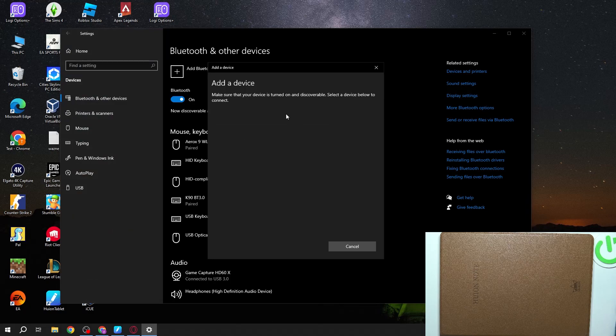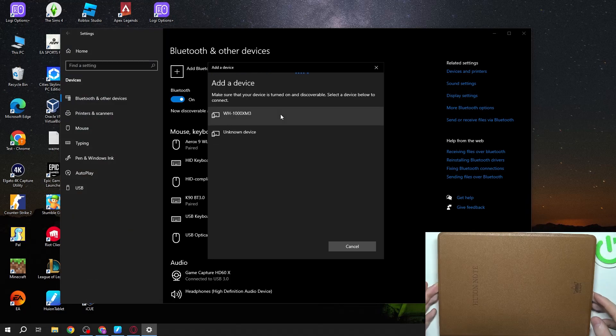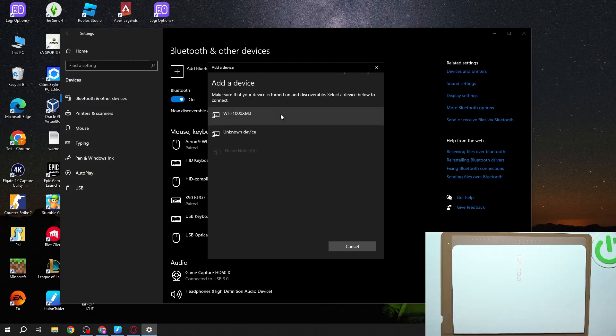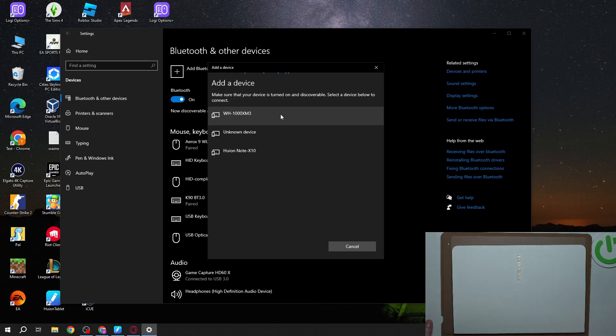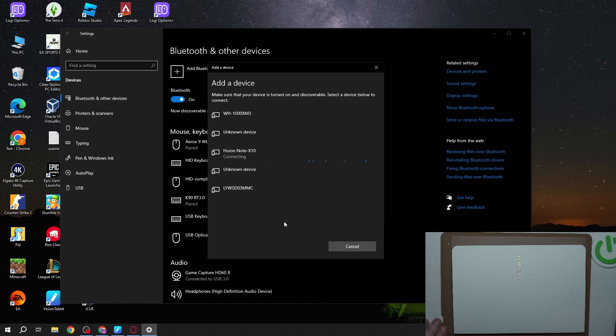Select Bluetooth and now we can open our note which should instantly enter pairing mode and you'll be able to see it right here. Then if not you might need to charge it a bit and here it is.